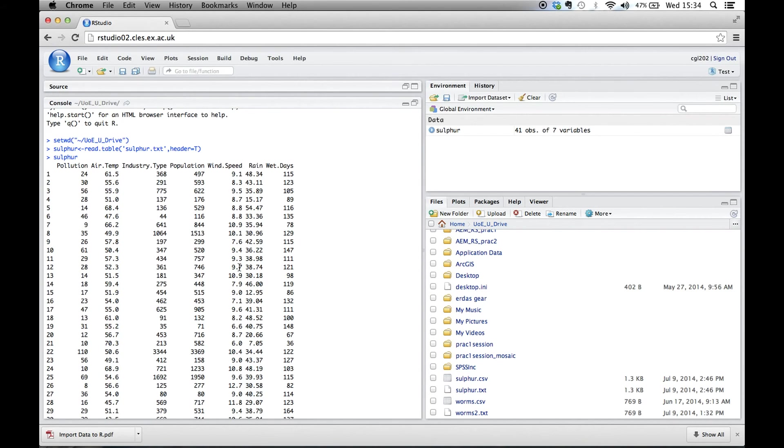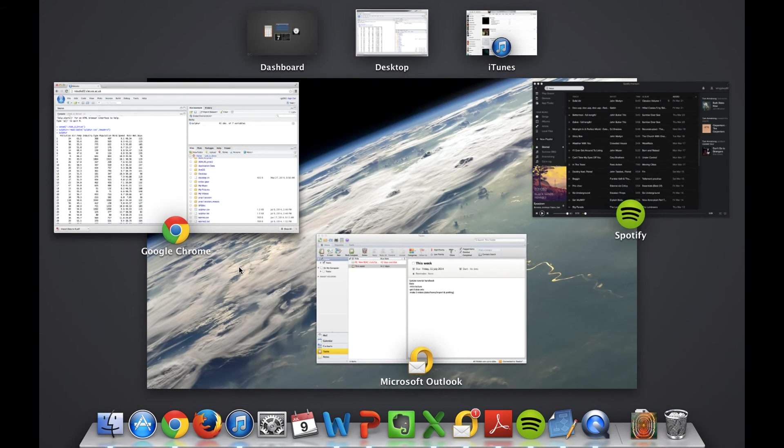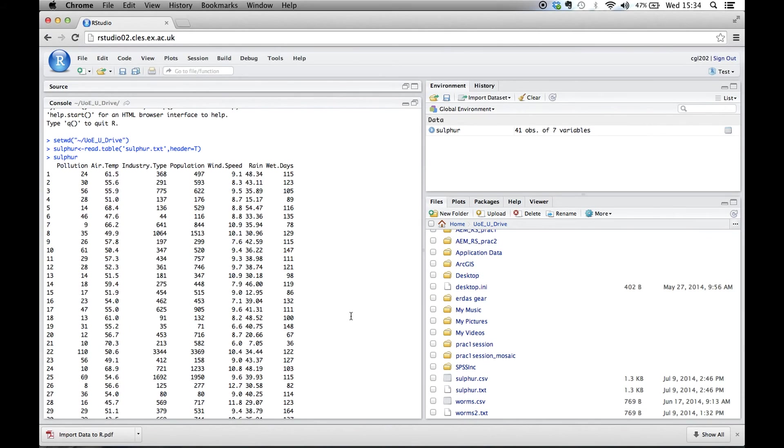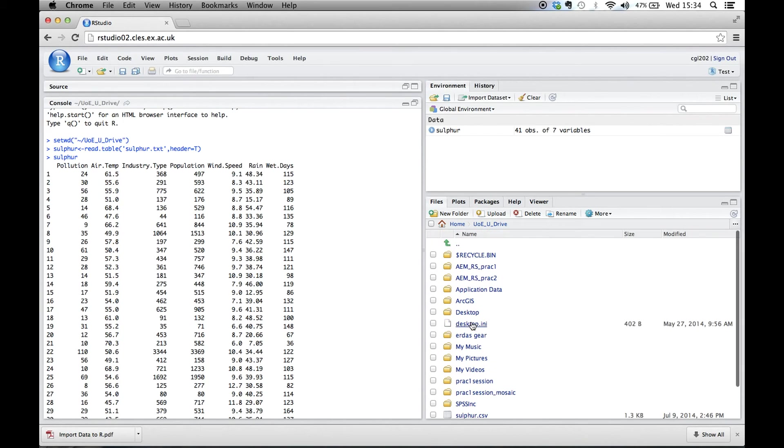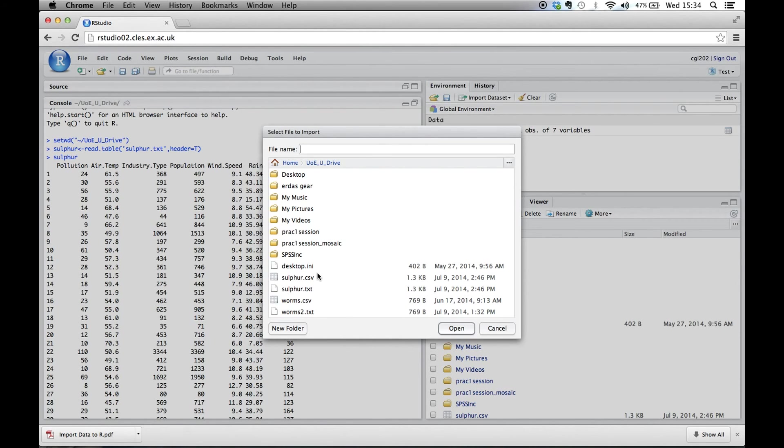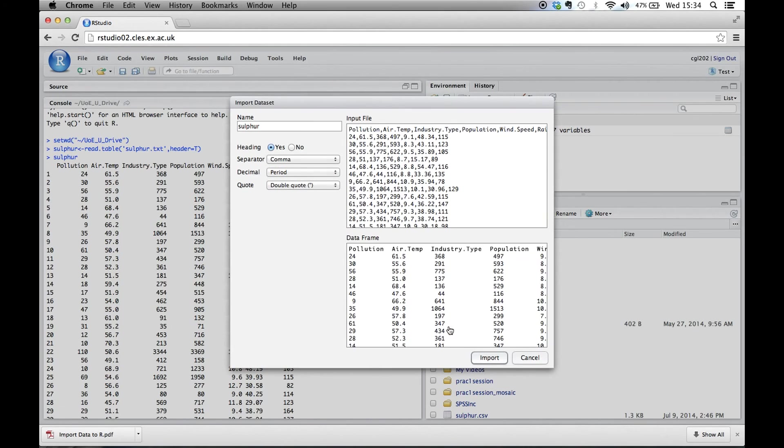So now we're pretty much ready to work with that. An alternative method is to basically just use the import file. So now we could go Import Data Set from a text file. And here you can use CSV files as well as text files. Find the file you want. So we're going to use the CSV one and click Open.